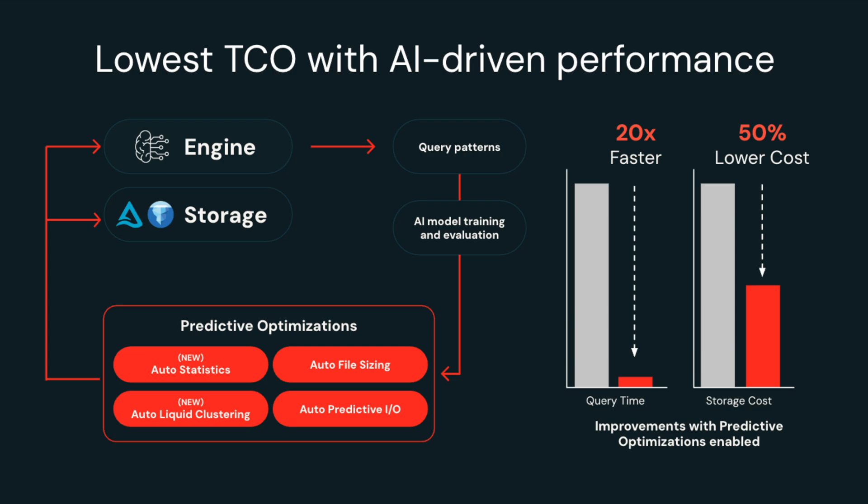That means you get impressive performance boosts, often two to three times, without tweaking any settings manually.